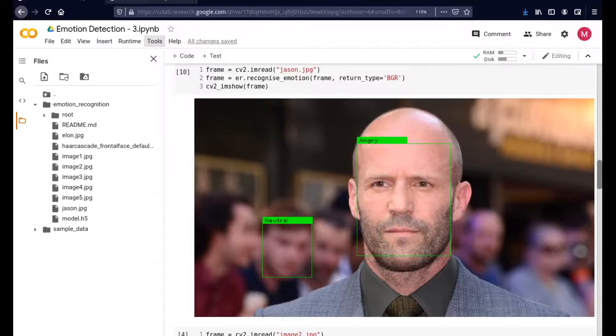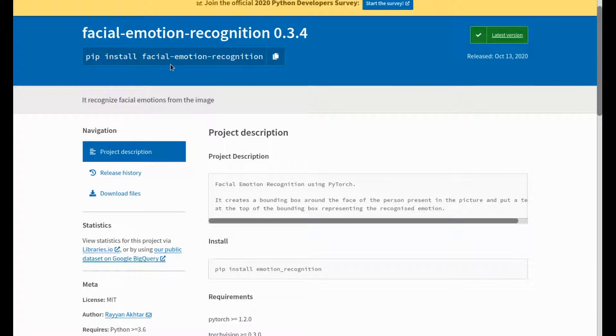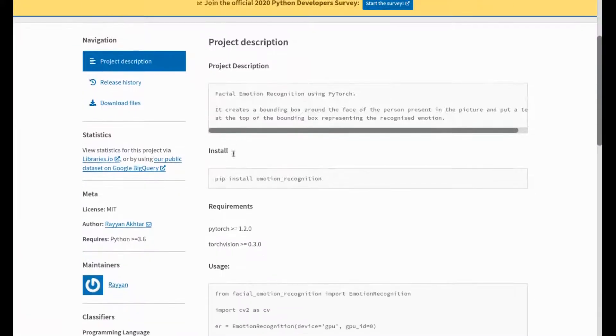This is based upon a library called facial emotion recognition. You can simply install it on any platform you're using - it doesn't matter Linux or Windows - you can just do pip install facial-emotion-recognition through your command prompt.